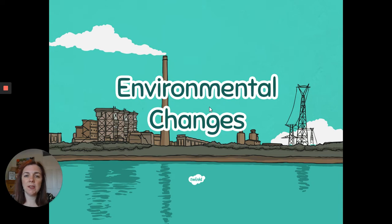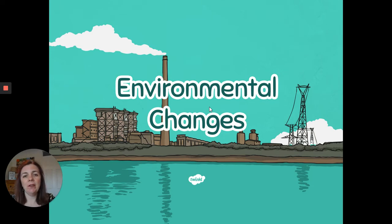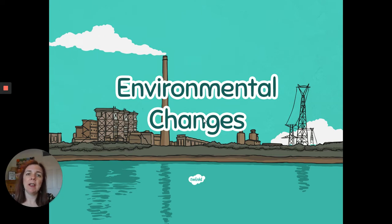This is the second PowerPoint for Monday, and this one is for everybody. We're going to learn a little bit about environmental changes and the impact that this has on animals' habitats. The activities you're going to do will be different depending on which class you're in, but everybody can watch this one as there's lots of useful information here.